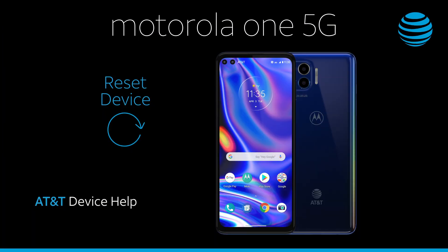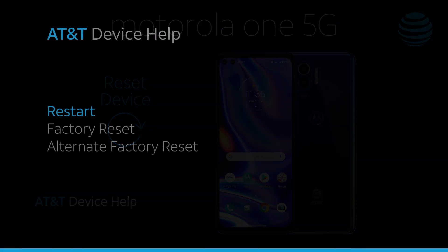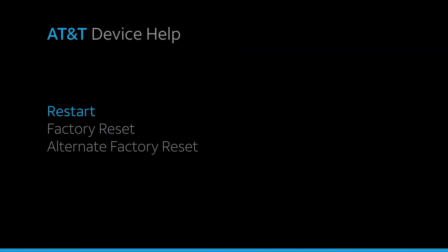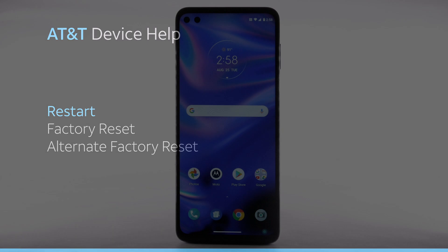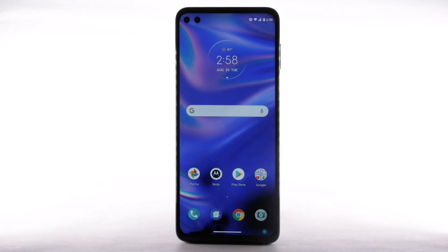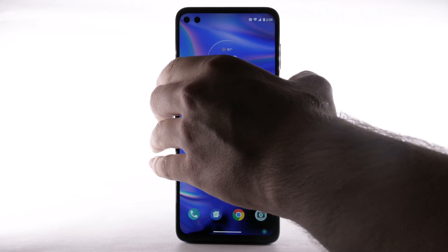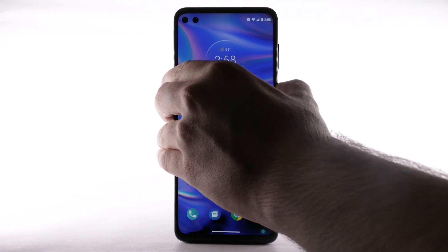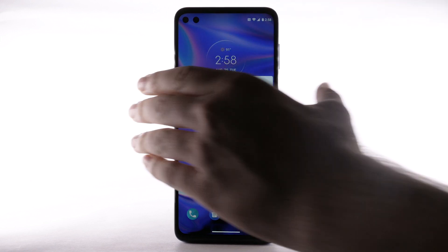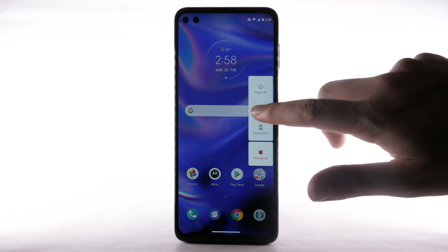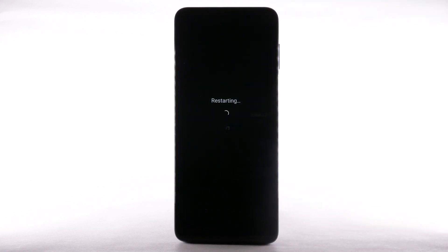Reset Device. If a power cycle doesn't fix the issue, try performing a device restart. Press and hold the Power Lock button. Select Restart. The device will take a moment to restart.